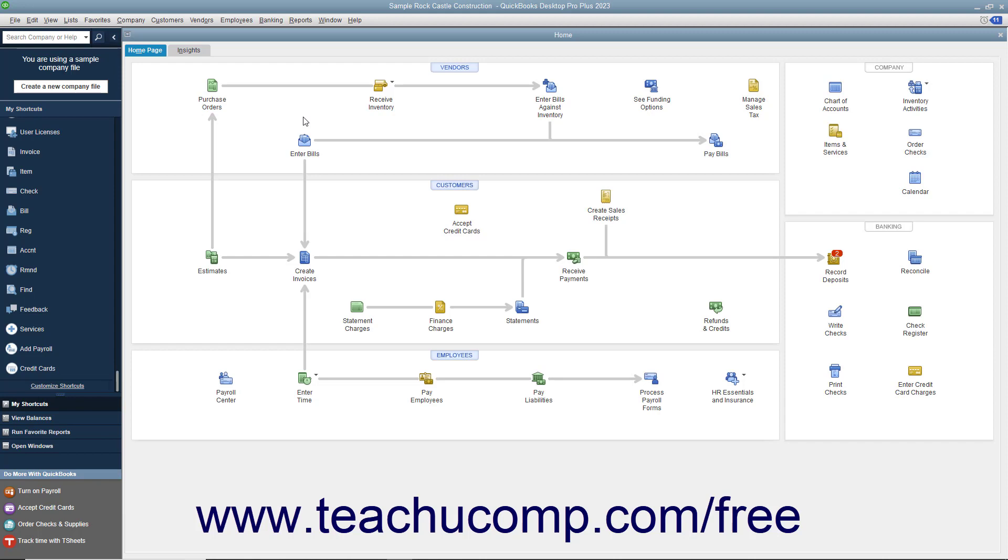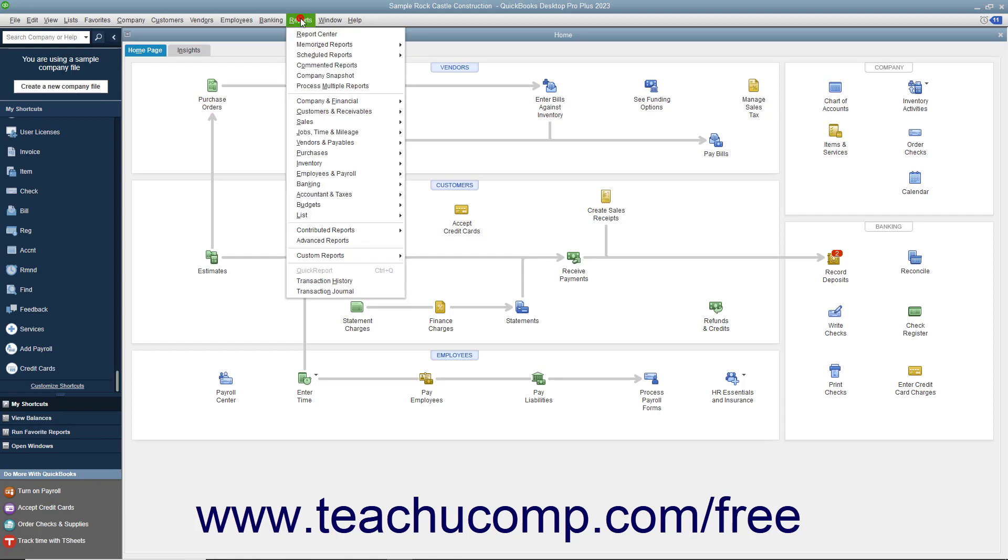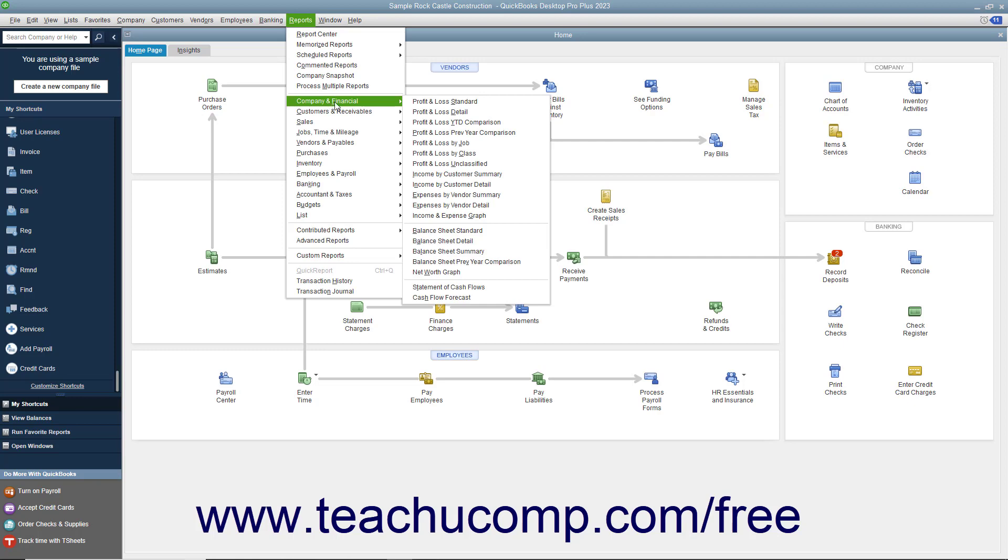To view the balance sheet, select Reports, Company & Financial, Balance Sheet Standard from the menu bar.